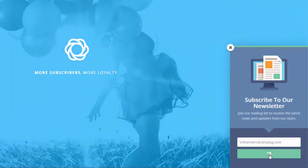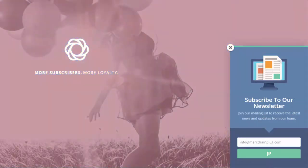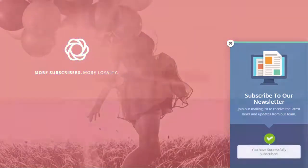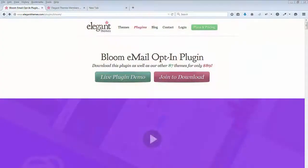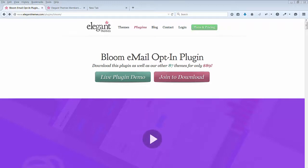In this lecture I would like to demonstrate a new opt-in email plugin by Elegant Themes called Bloom. This plugin allows you to gain more email subscribers. At the end of this lecture you can download this plugin and try it for yourself on your own ecommerce site.